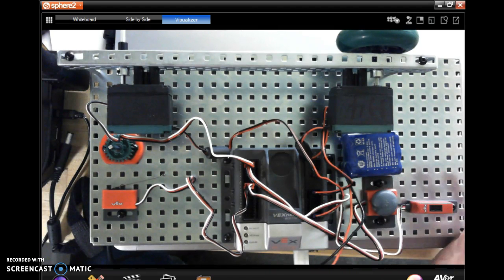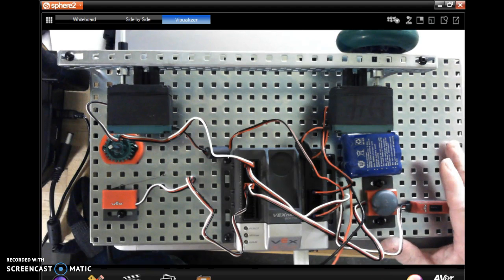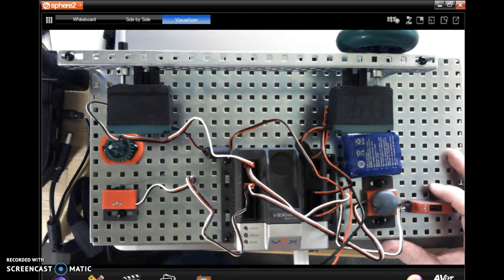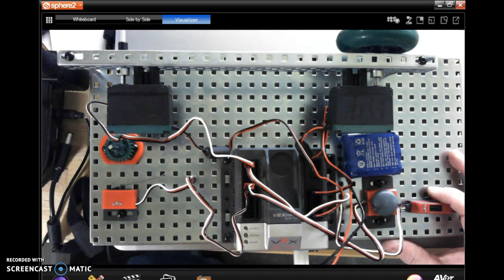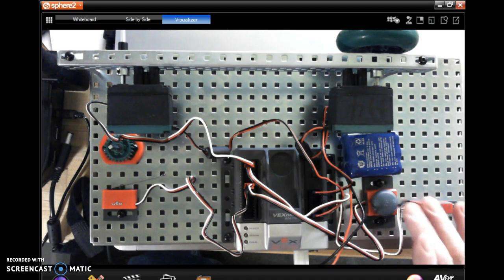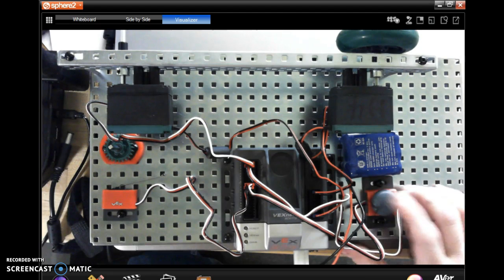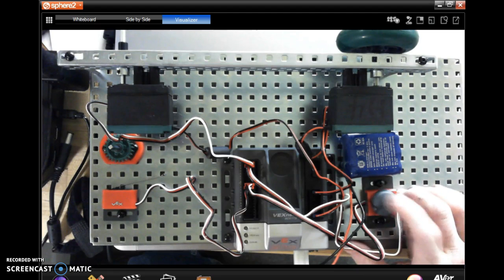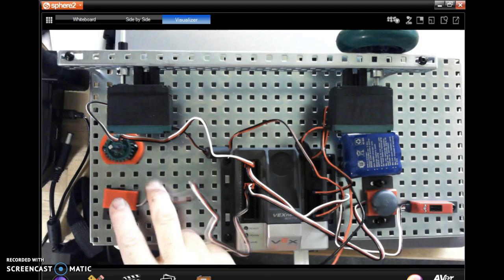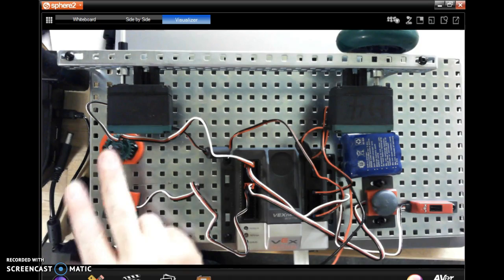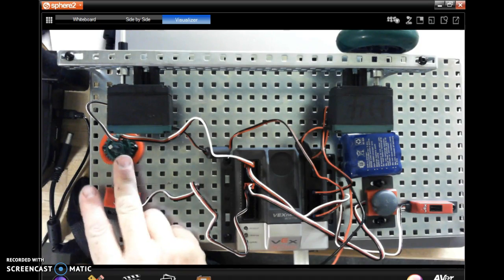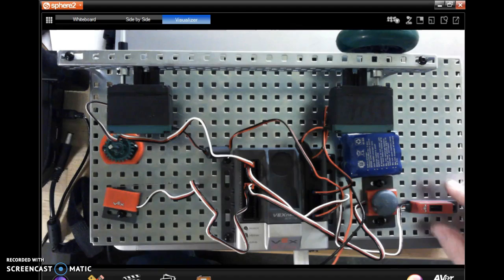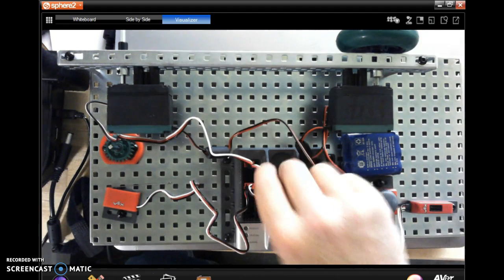Now it's always a good idea to check out where your motors and sensors are plugged in at. When I had you make your template in Robot C, I had you put the push button in digital one, the trigger in digital two, the potentiometer in analog one, and the line follower in analog two.